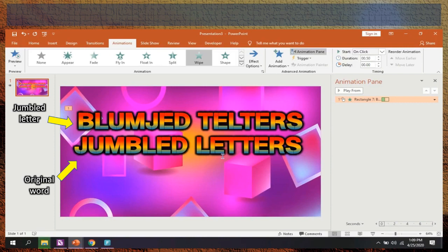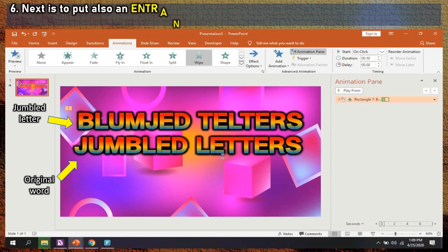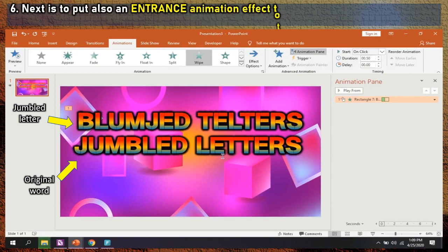Step 6: Next is to put also an entrance animation effect to the original word. The same process should be done as in step 5.